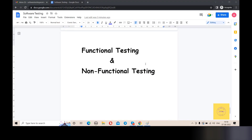Hello friends, welcome back. Today we will discuss the topic of software testing — what is functional testing and what is non-functional testing, what is the difference, and what is a real-life example? We will cover that in detail.